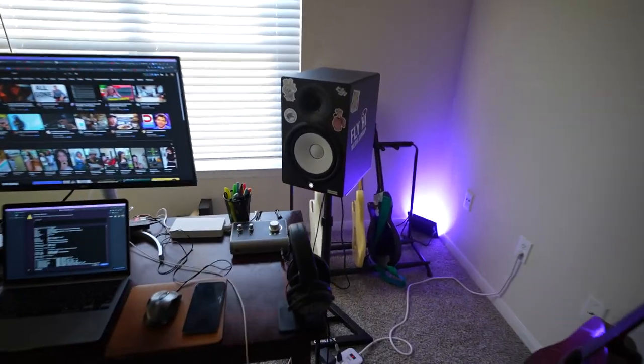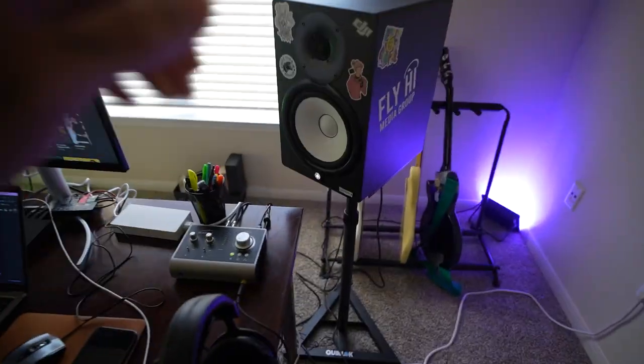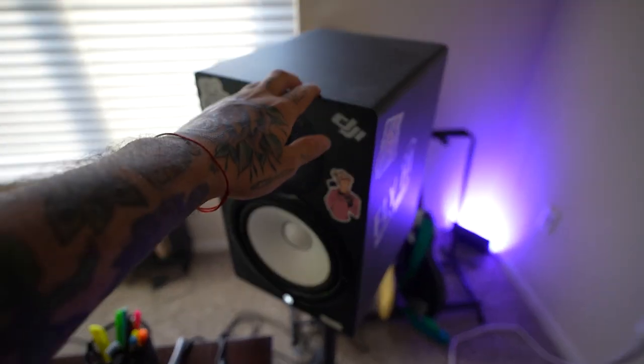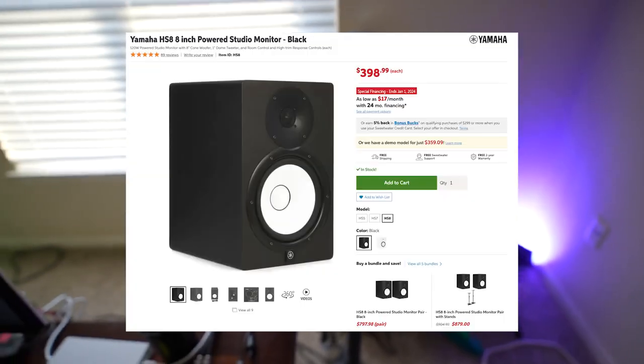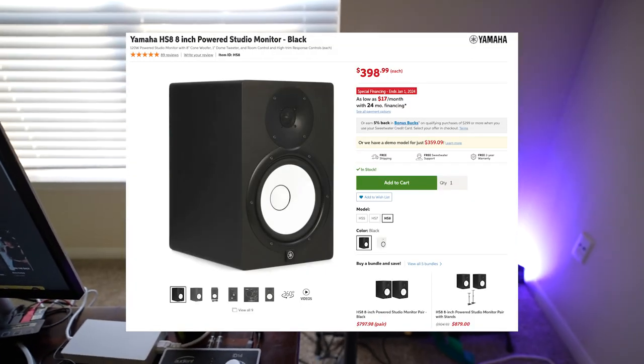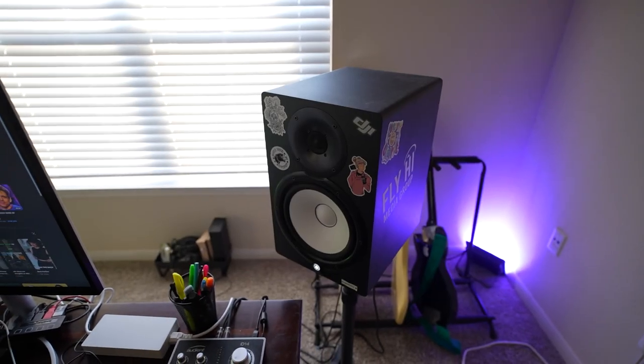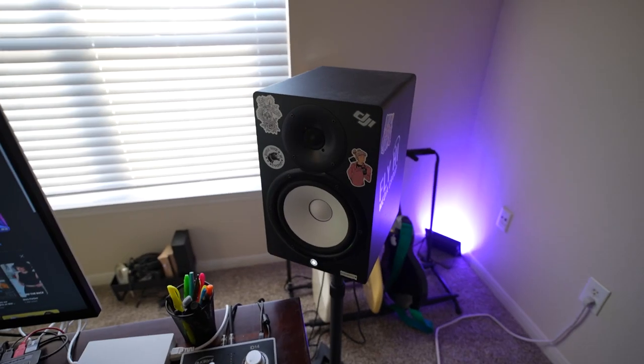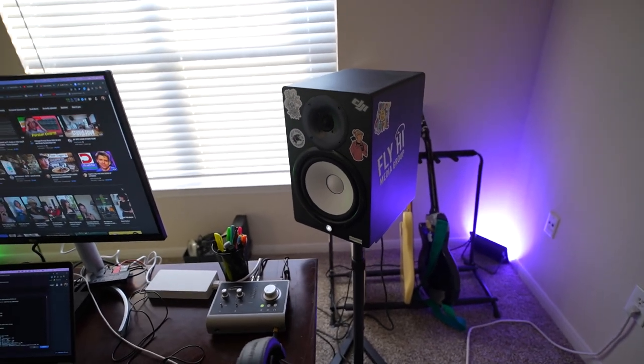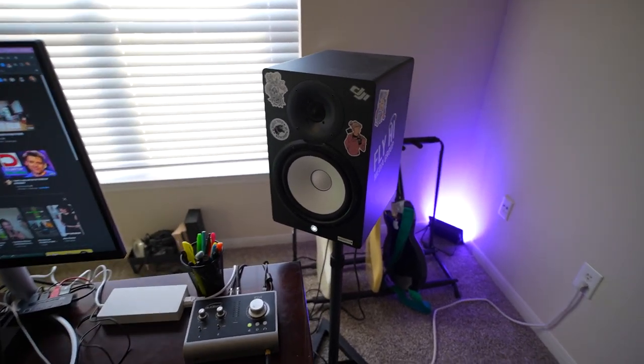Moving on over to this side, we got my monitors. I got the Yamaha HS8s. I've had these ever since I started producing. That was my first pair of speakers I ever got.